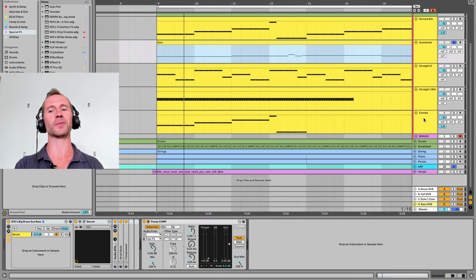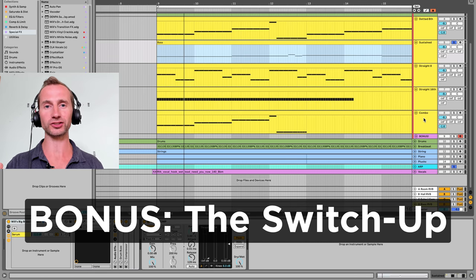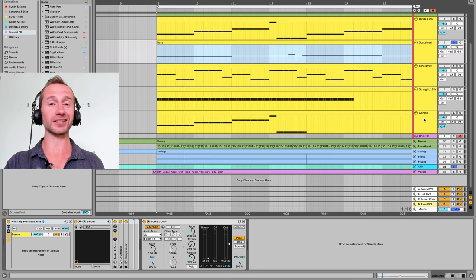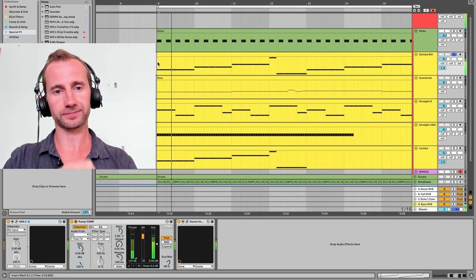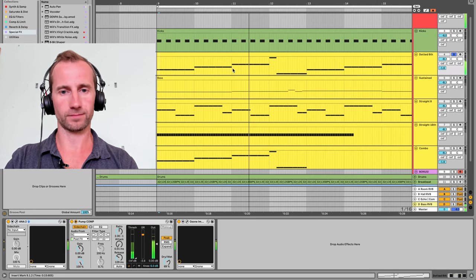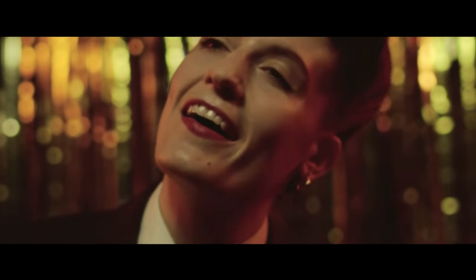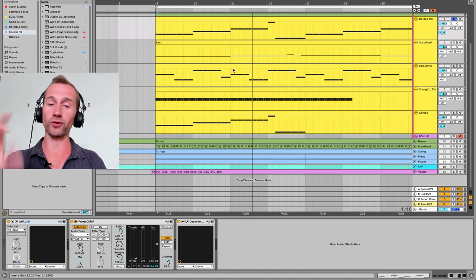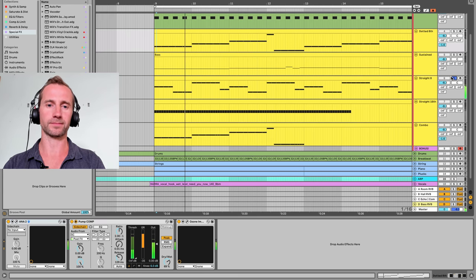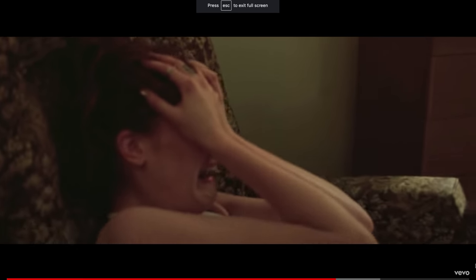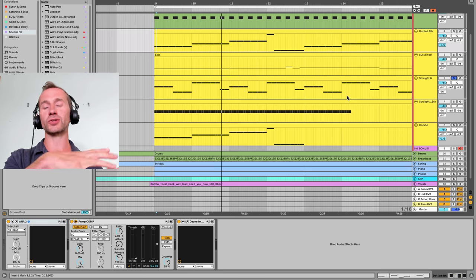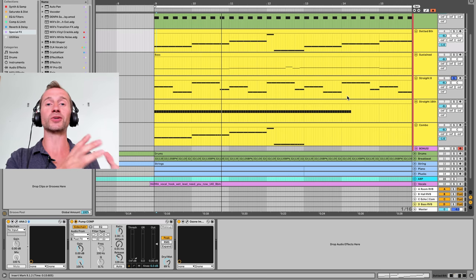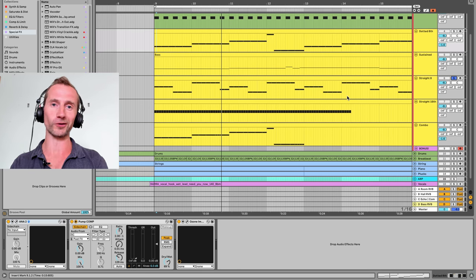I promised you a bonus, so this is it. If you've got a track like Calvin Harris and Florence Welch's Sweet Nothing, the verses actually use this dotted eighth pattern, but different notes because the chords are different. But on the drop or on the chorus, he actually switches to using the straight eight. This creates dynamicism in your track, this creates interest. You don't have to use the same bass patterns throughout the whole track. You can use one bass pattern for the verse, you can use another bass pattern for the drop or the chorus.